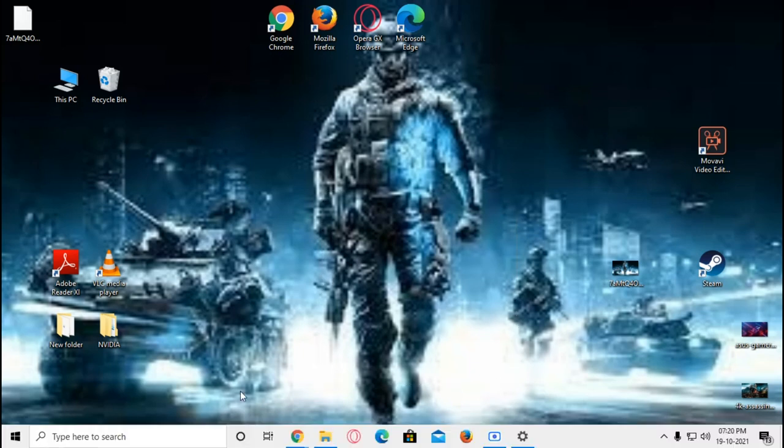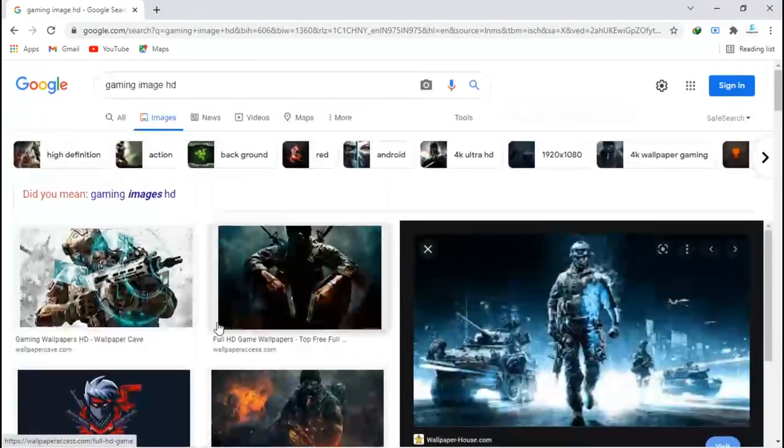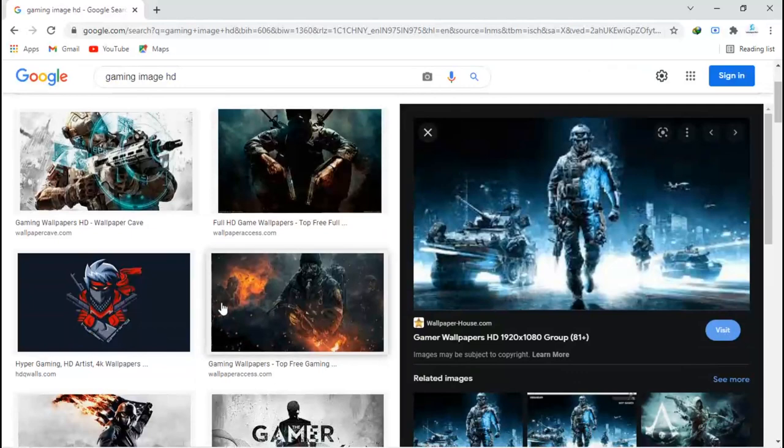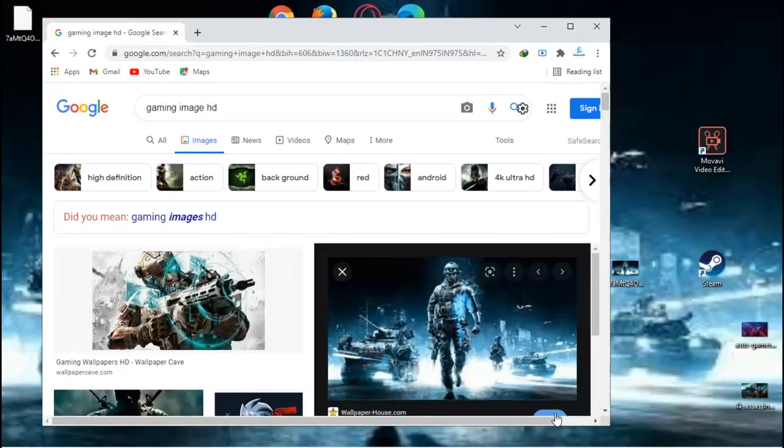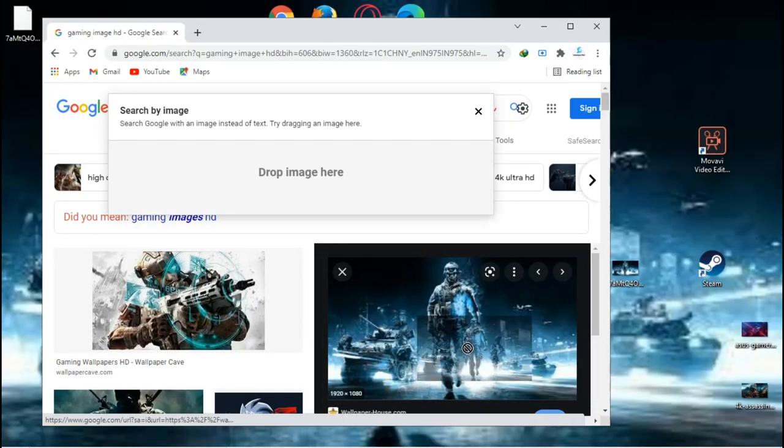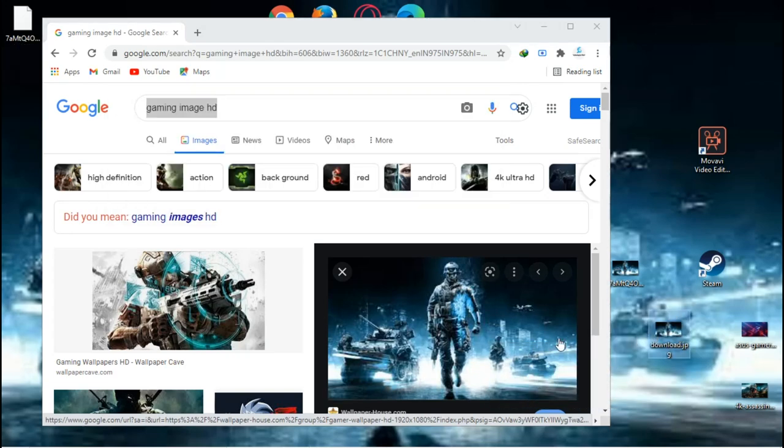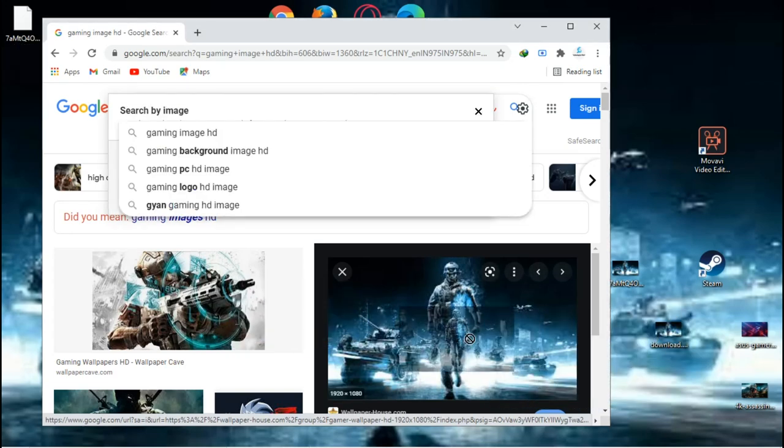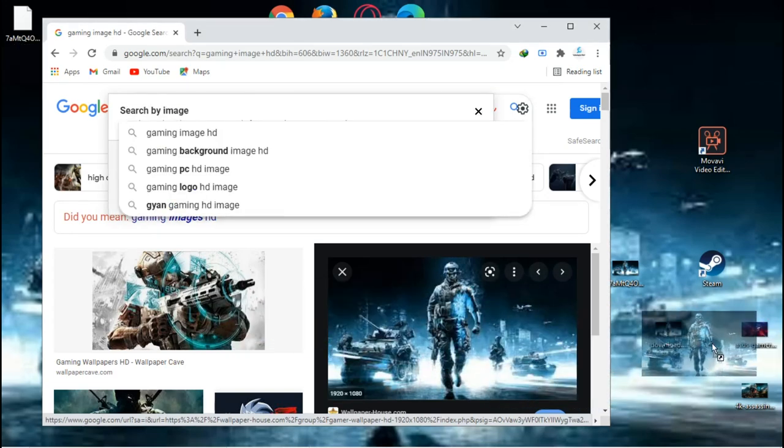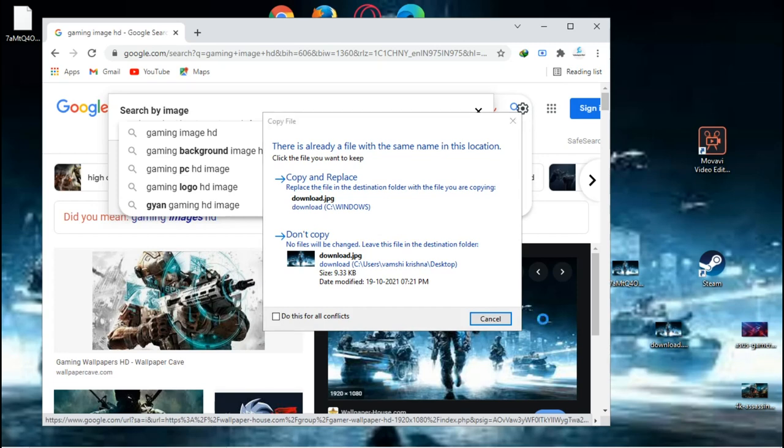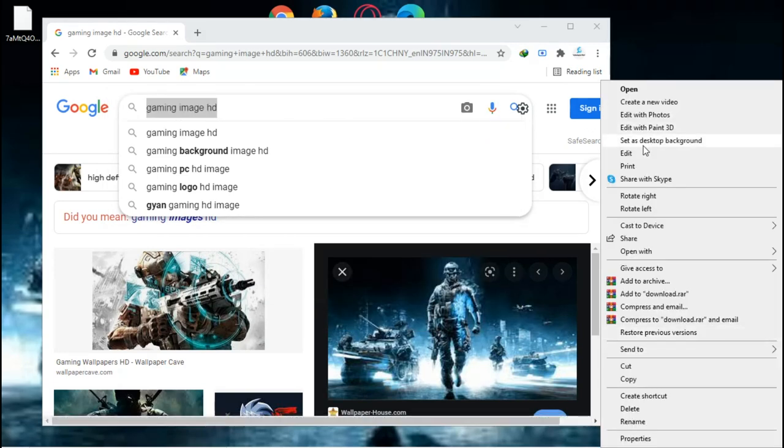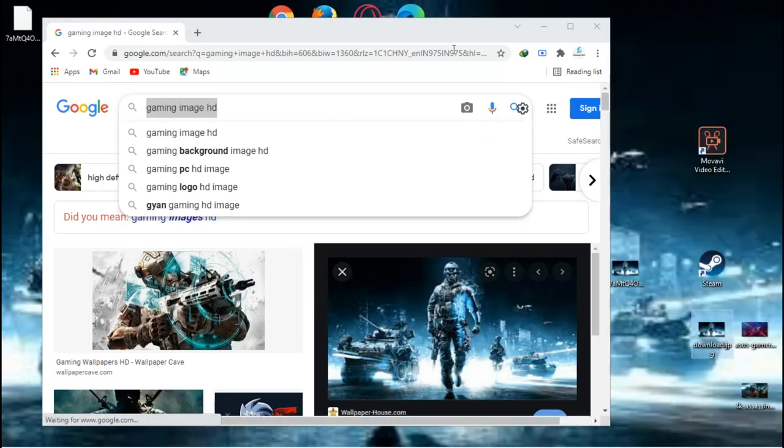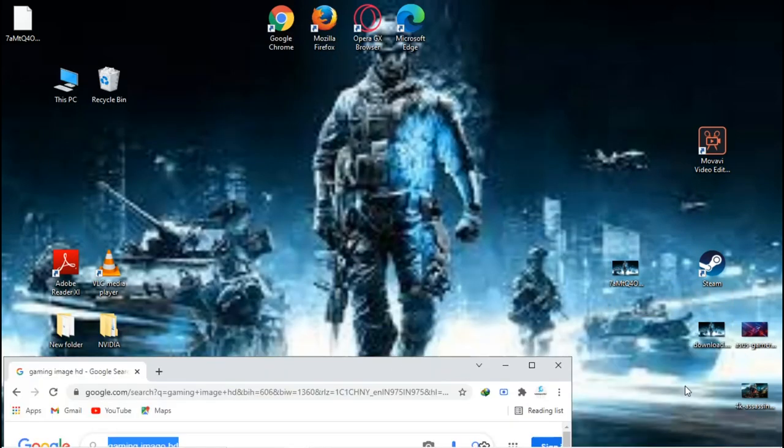The first thing you're gonna do is open your web browser, your favorite web browser. The first step: just drag that image to your desktop - don't save it, just drag. Then right click on that and click 'Set as desktop background.'